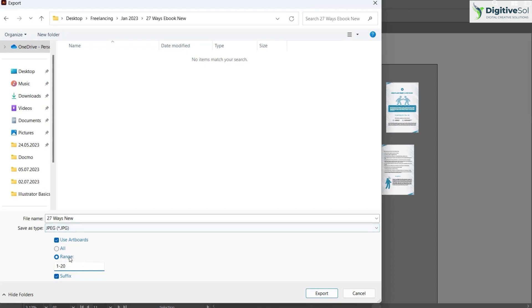Let's suppose you just want to make a single JPG image - you can simply write 6. If you want to make multiple JPG images according to your artboards, you can separate them with commas: 1, 5, 6, 9, like this.